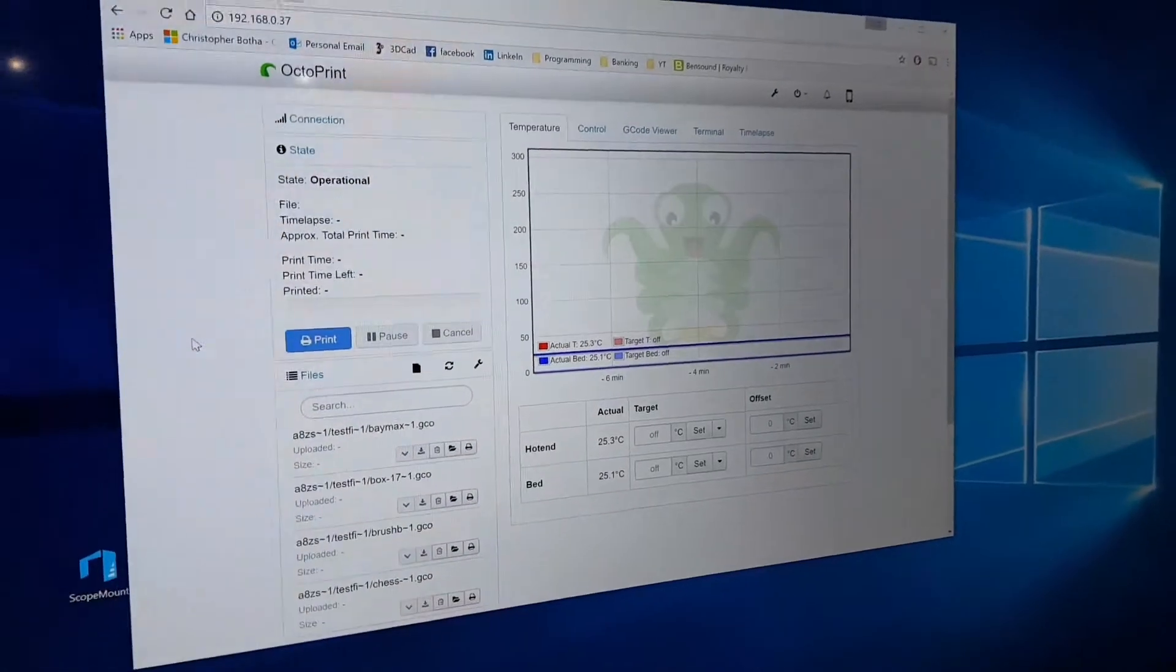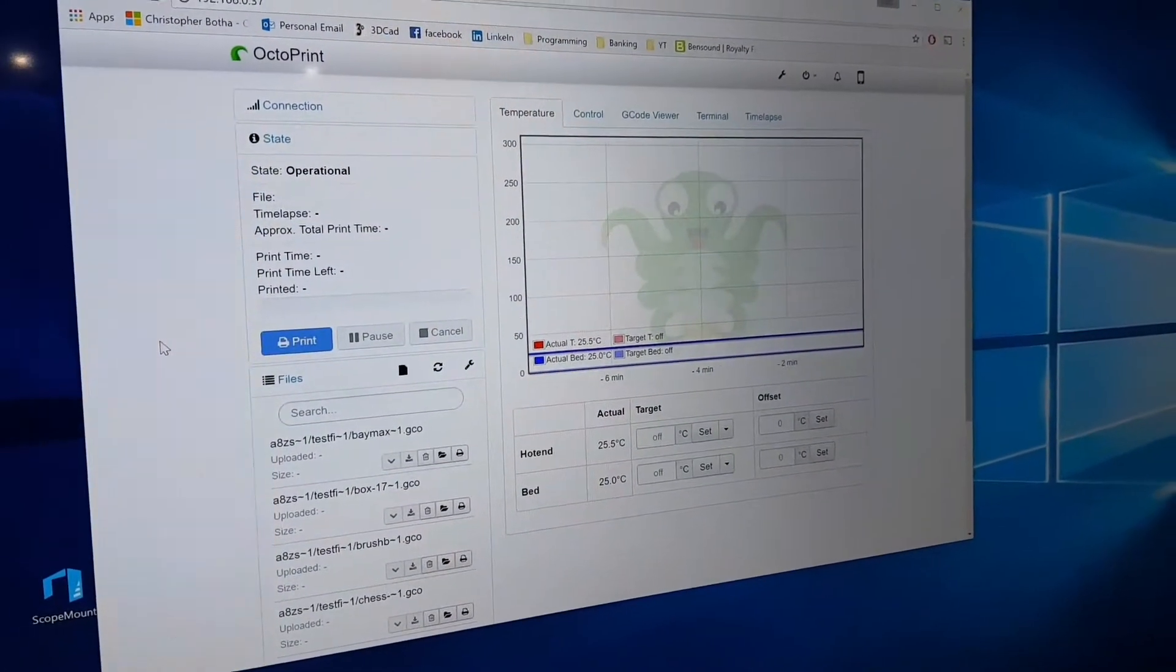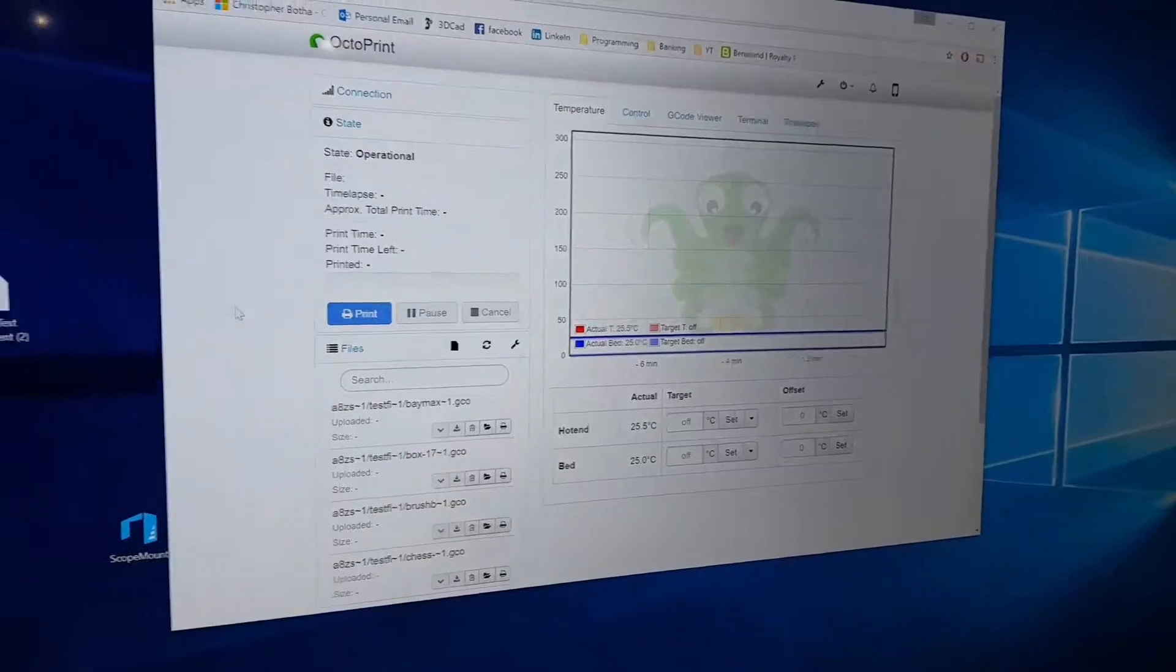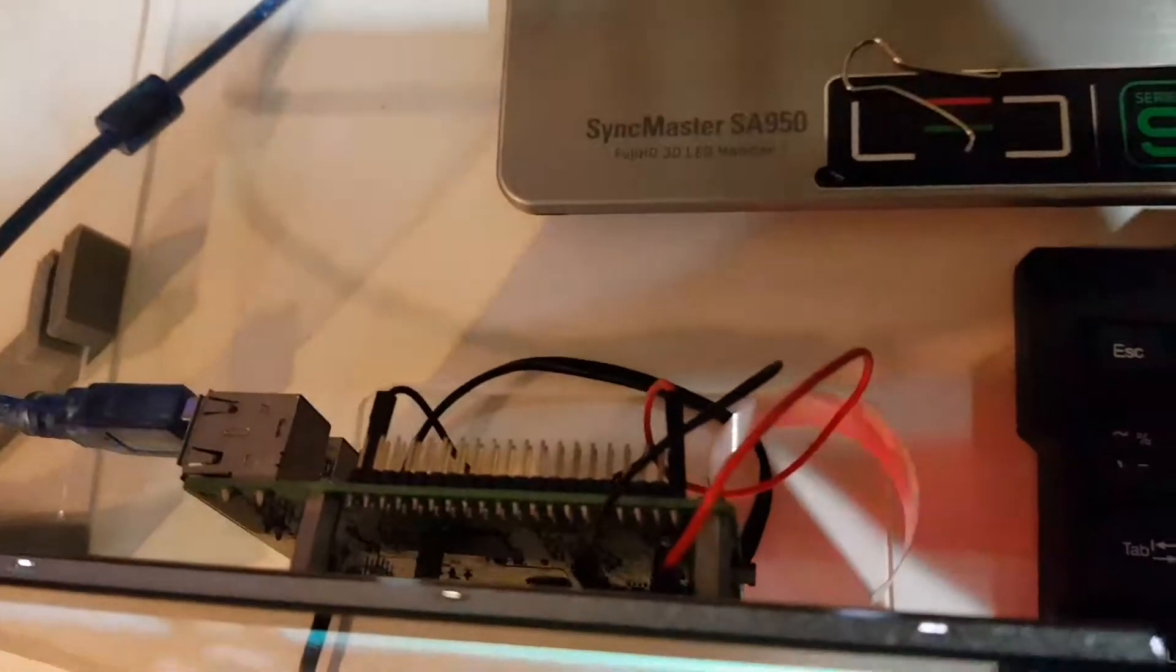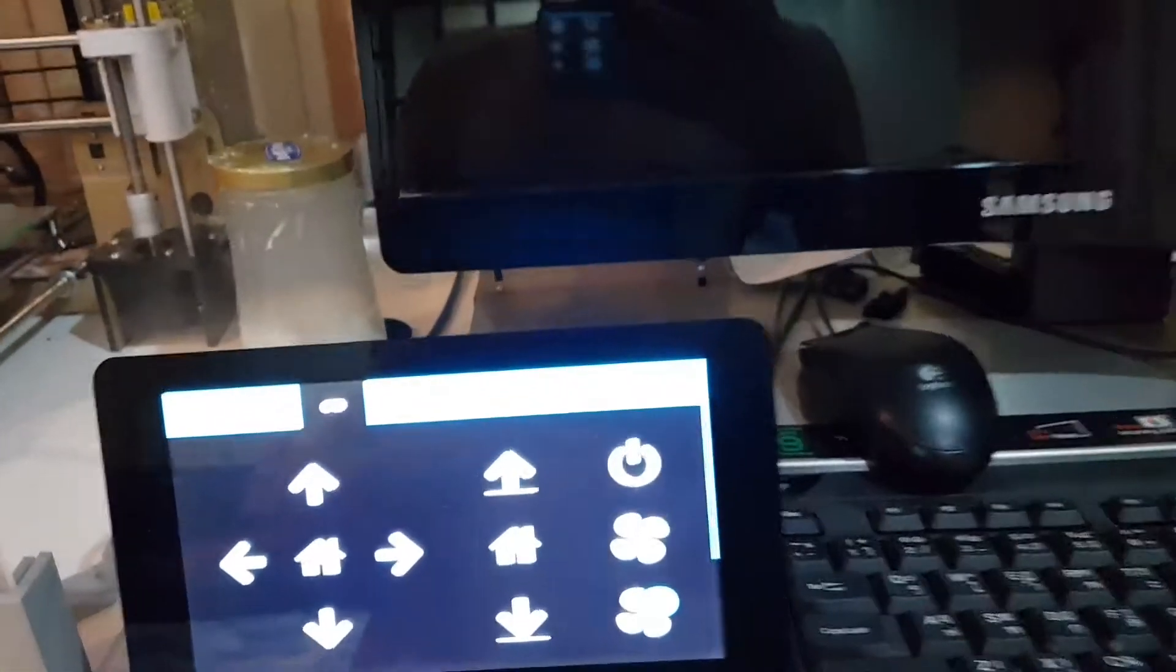OctoPrint is installed, which is essentially a print driver running on a Raspberry Pi connected directly to the printer, so you no longer need a computer.